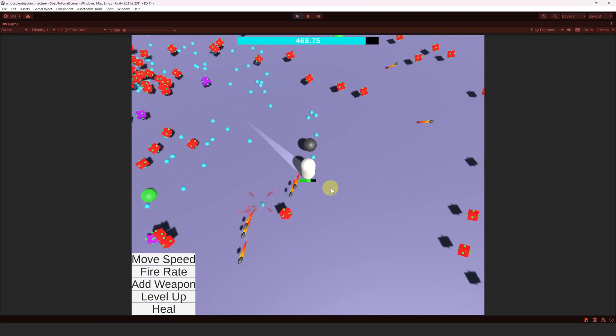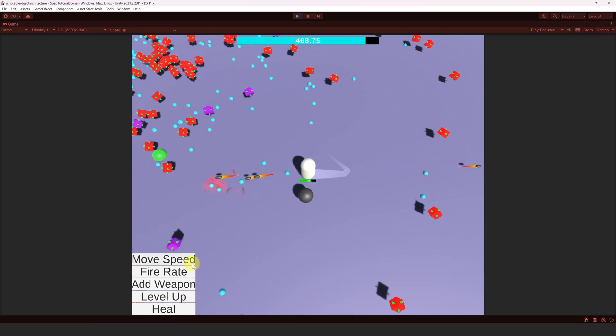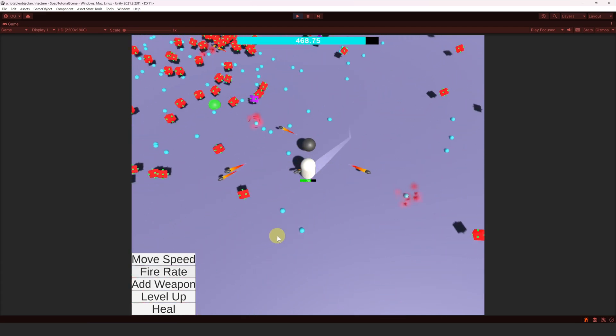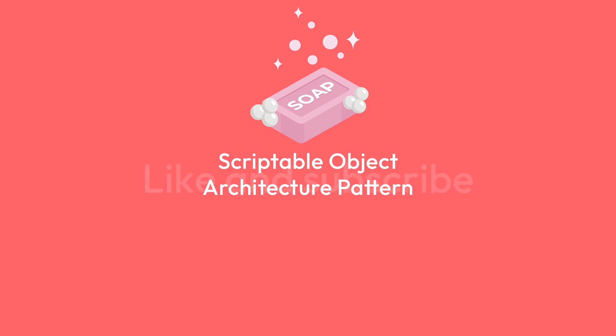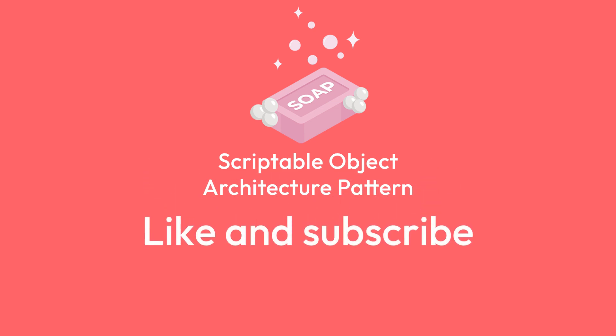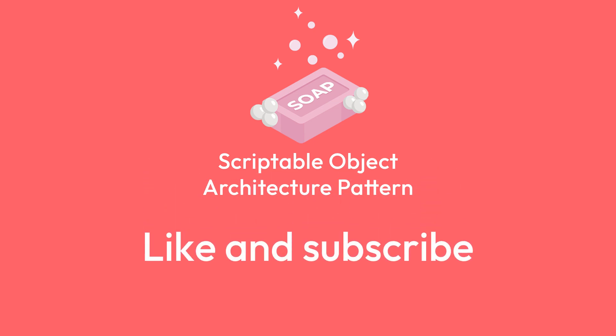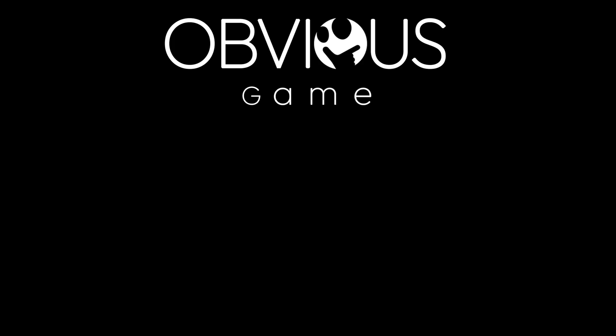I hope you enjoyed this tutorial series and found it useful. Leave a comment below if you have suggestions for new features or tutorials, and join our discord channel. All the useful links are in the description. If you enjoyed the video, don't forget to like and subscribe. See you next time.